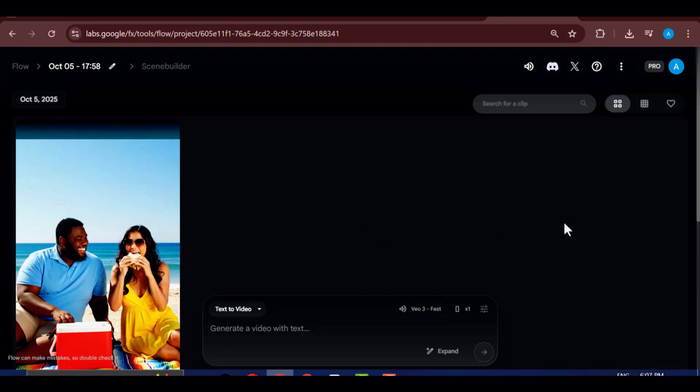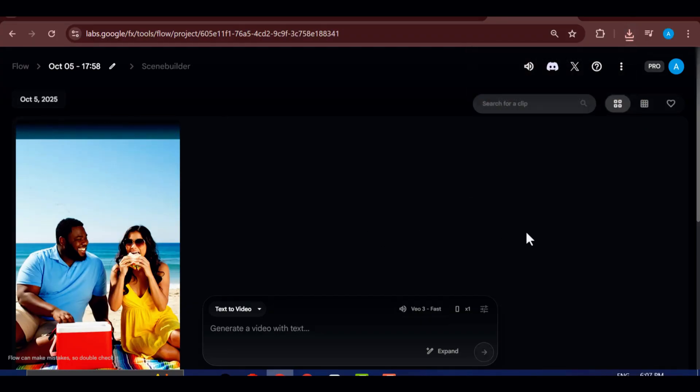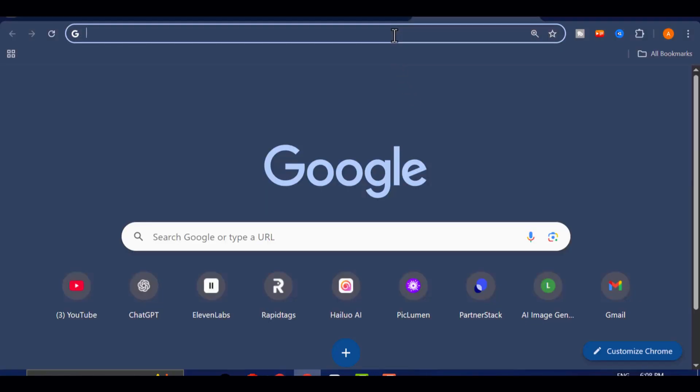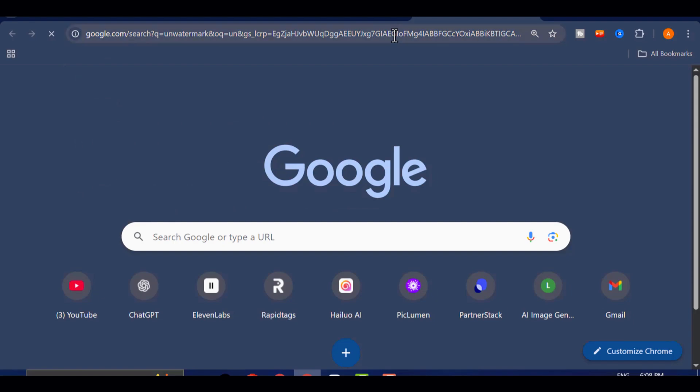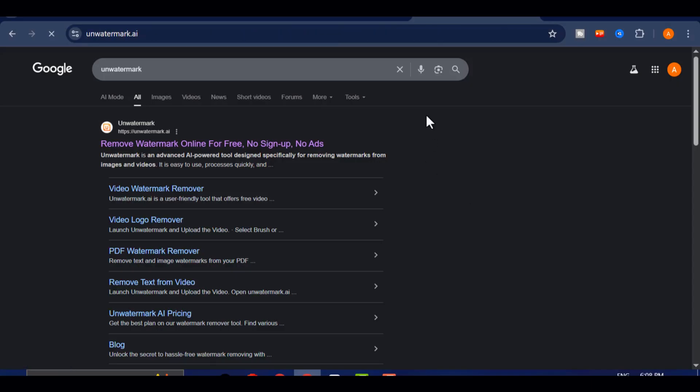Don't worry, though. I'm about to show you the first effective method to completely remove that watermark while keeping your video crystal clear. Open your browser and type UNWATERMARK into the search bar. Click on the first link that appears in your search results. That's the official site.